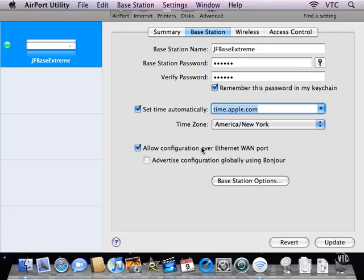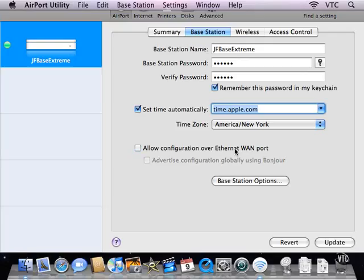This is generally a dangerous thing to do because it allows people to come in from outside to configure the base station. So make certain that you know what this would entail if you're going to turn it on. For most of us in workgroups, small businesses, homes, schools, the correct setting for this is off.